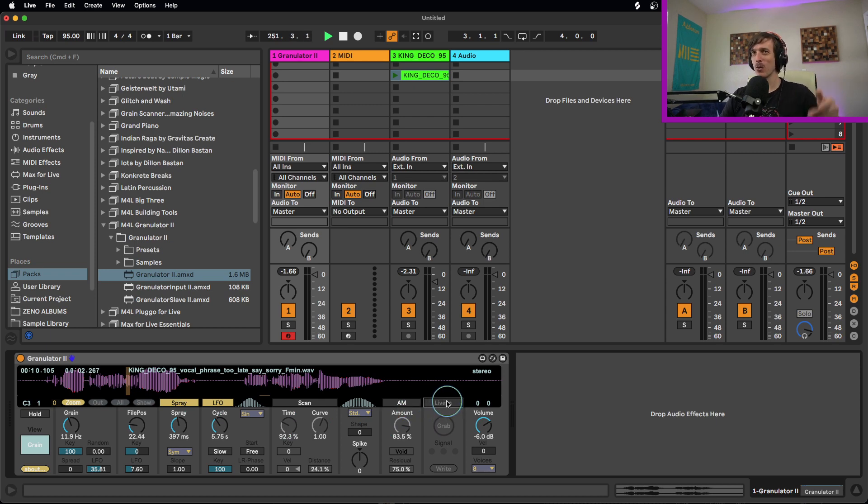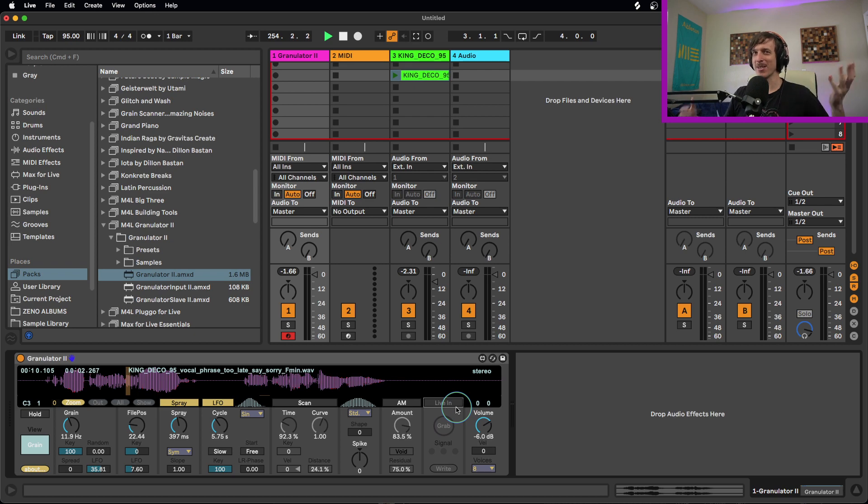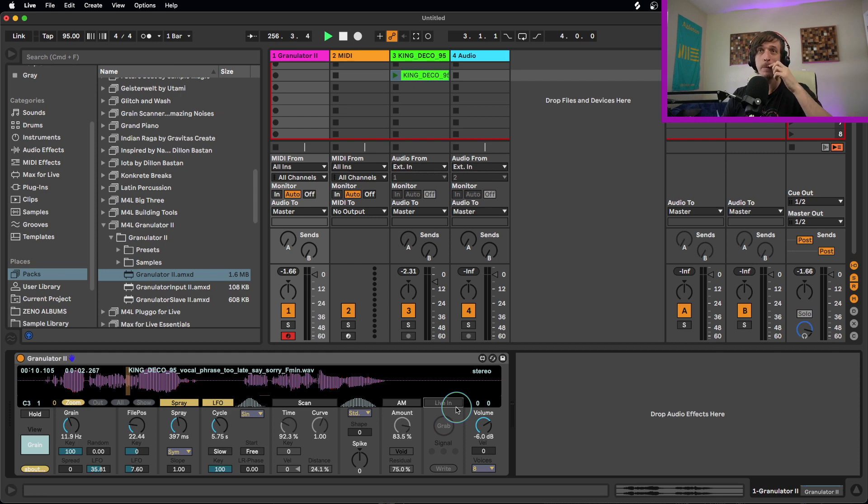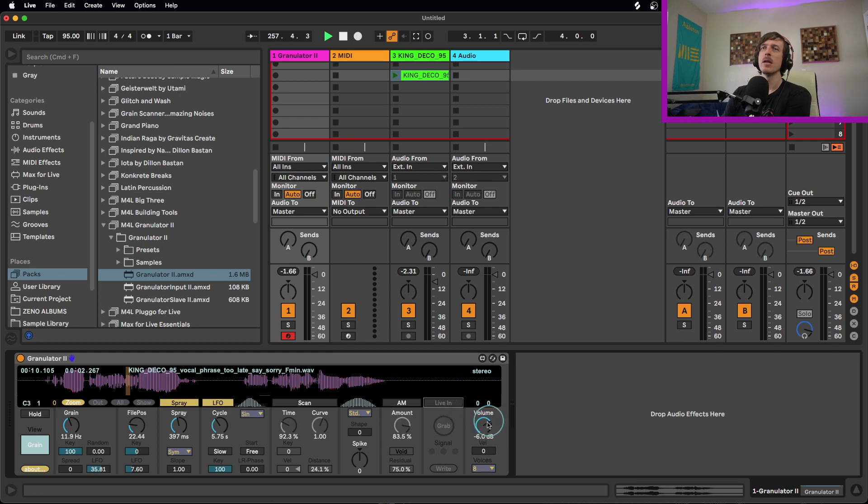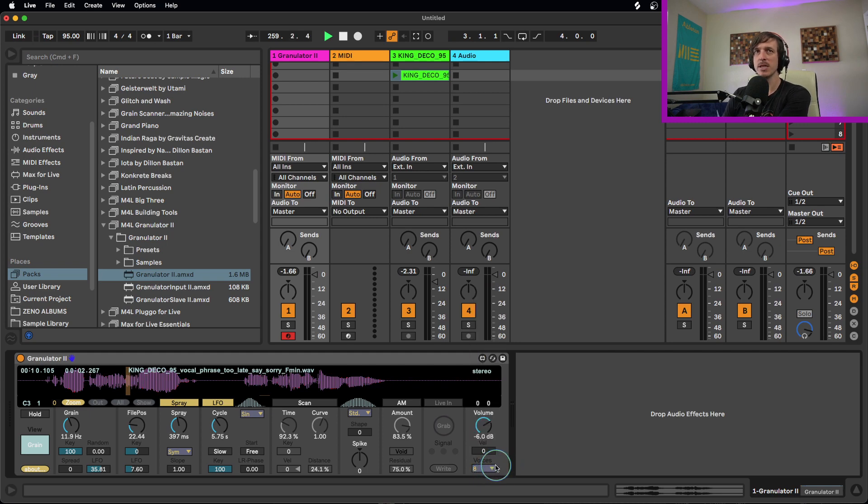Those are main controls. We also have an option for live audio in. So you can be recording audio directly into the granulator and then use it for granular synthesis. So you could be playing like an instrument live. You could be playing saxophone live, record into it and then start playing it and doing granular processing to your instrument live, which is really cool. Although we're not going to get into that in this video. And we also have basic volume controls, velocity to volume, and as well as polyphony controls here.